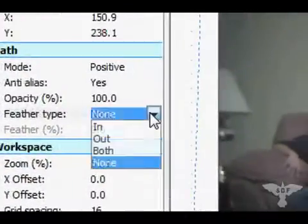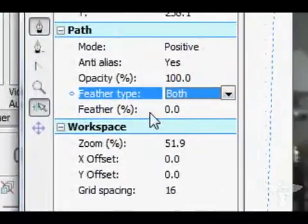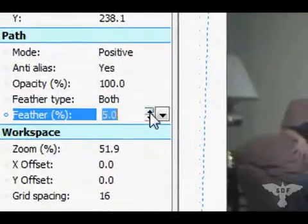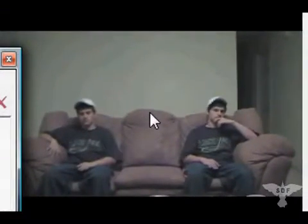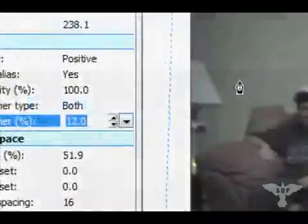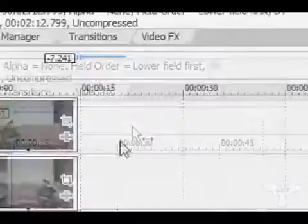The way we get rid of that is using the Feather tool. Go over here to Feather Type and click Both, then under Feather Percent mine will need to be about 12 to get completely rid of it. See, now you can't really see the line in the middle. The percentage you'll have to use will vary depending on your video scene. So after you do that, just click the Close button.